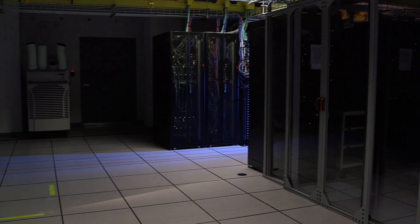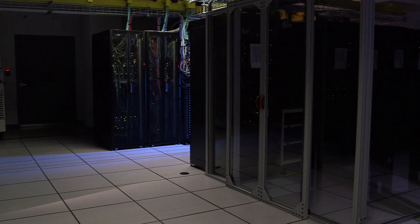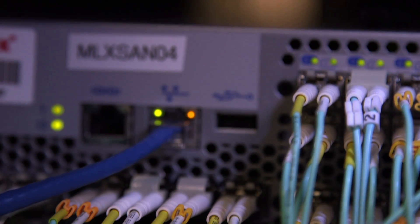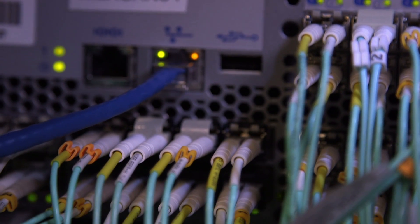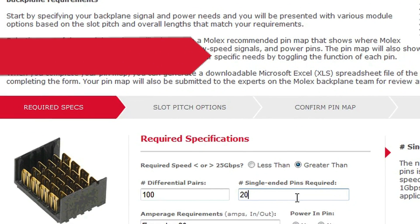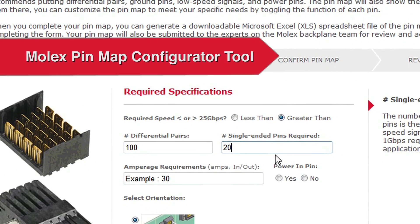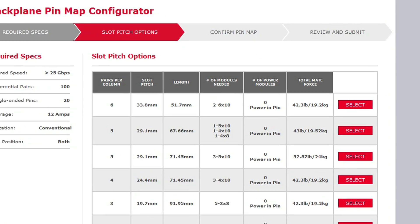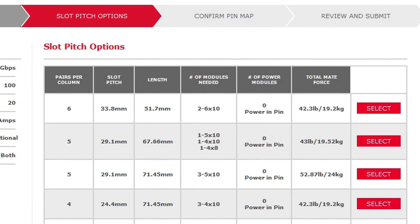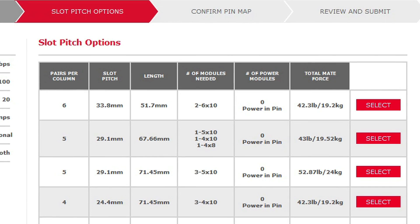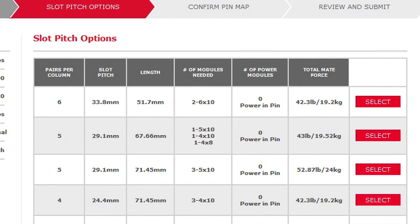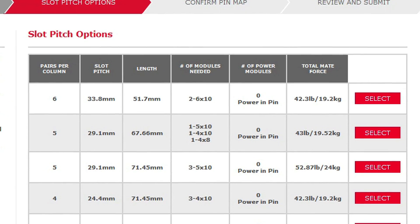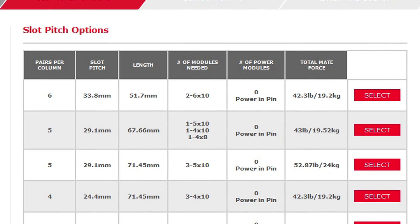When considering your needs, understand the requirements you have to get the best performance for the best applied cost. Some mechanical questions you may ask are: what density is required? What is the ultimate slot pitch you need to hit? And also, how much bandwidth is going in and out of your chassis?